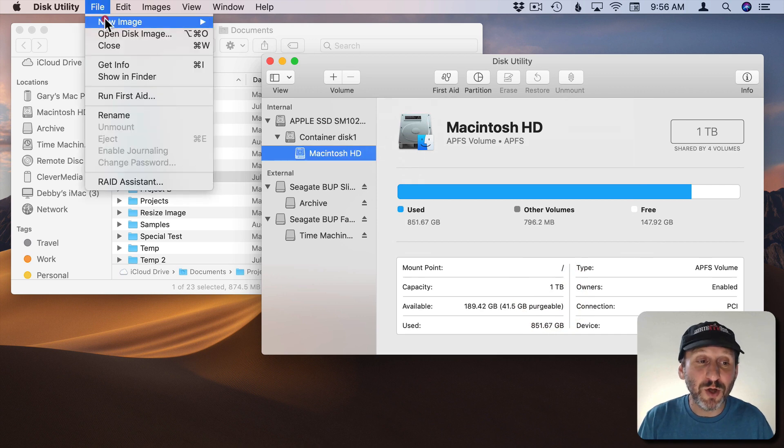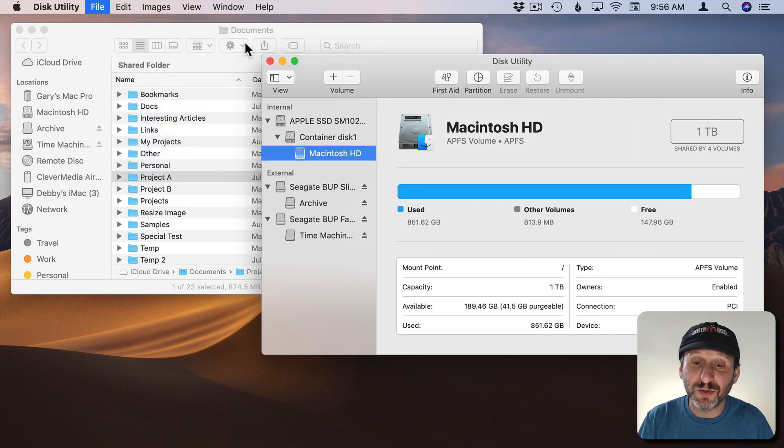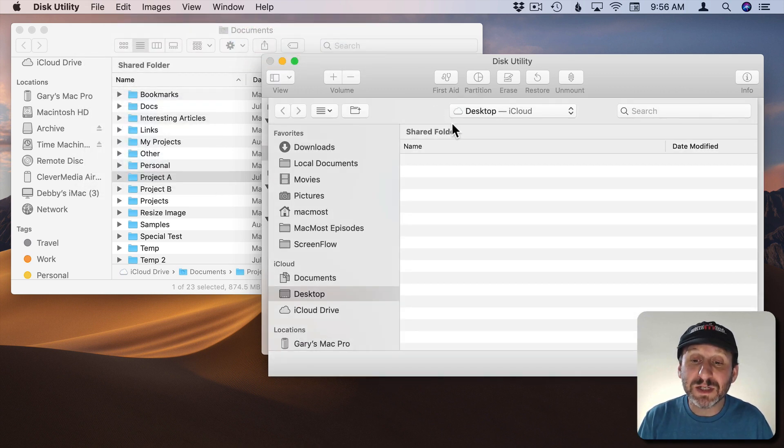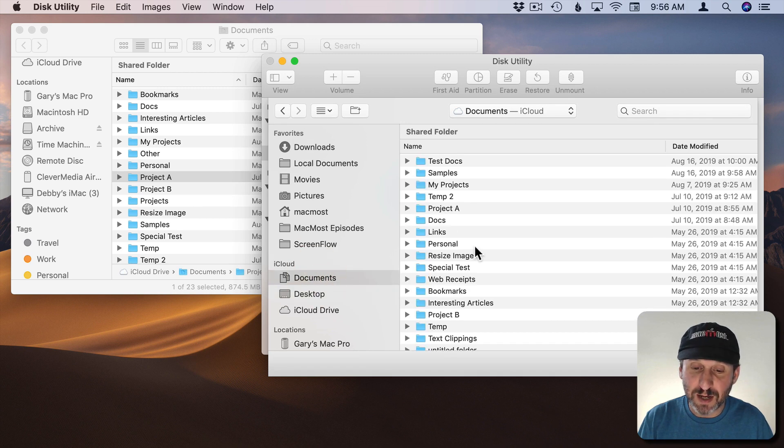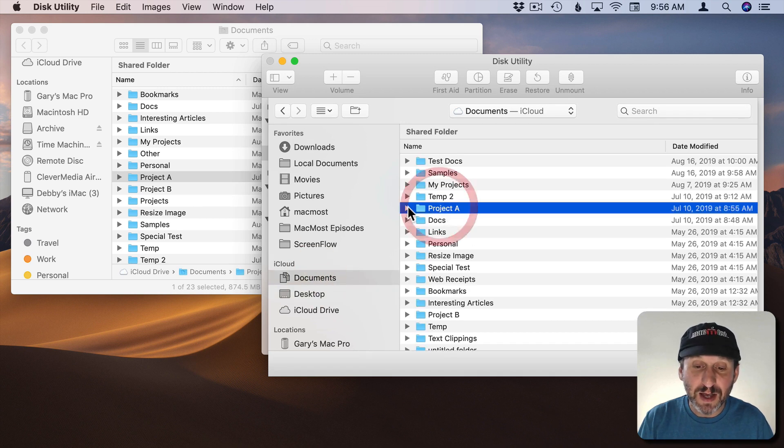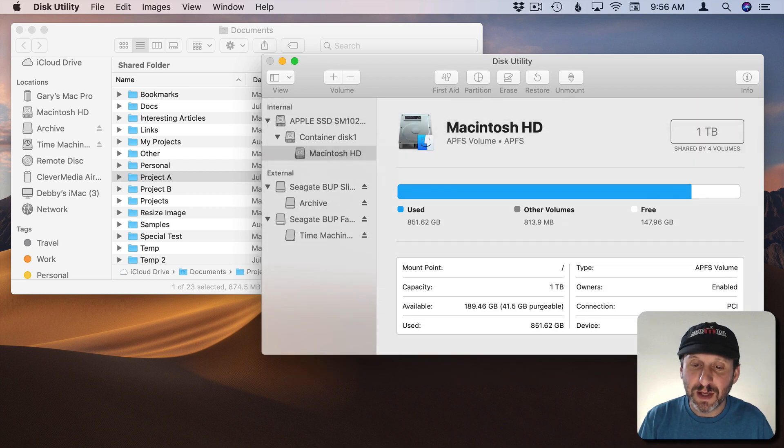You can go to File, New Image, and say Image from Folder. Here you can select the folder. So let's go to the Documents folder here. Here's that Project A that I was talking about and let's choose it.